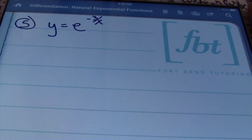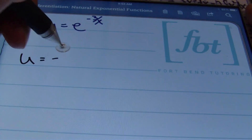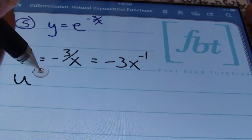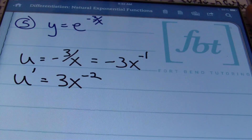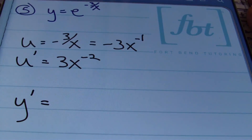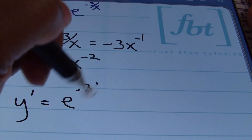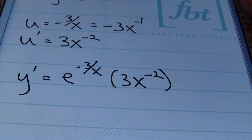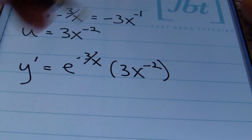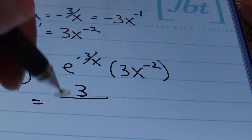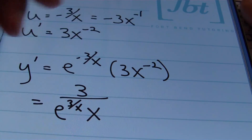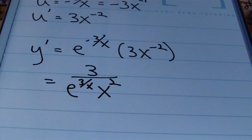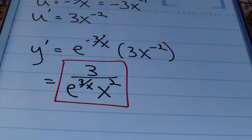In problem five we have y equals e to the negative 3 over x. My u is negative 3 over x, rewritten as negative 3x to the negative first power. The derivative of u is 3x to the negative second power. So y prime equals e to the negative 3 over x times 3x to the negative second. Getting rid of negative exponents, the answer is 3 divided by e to the 3 over x times x squared.